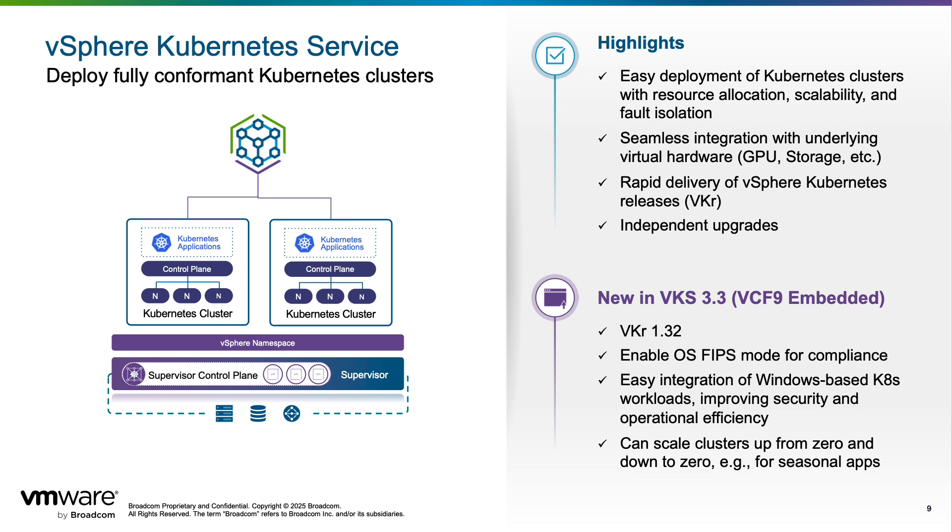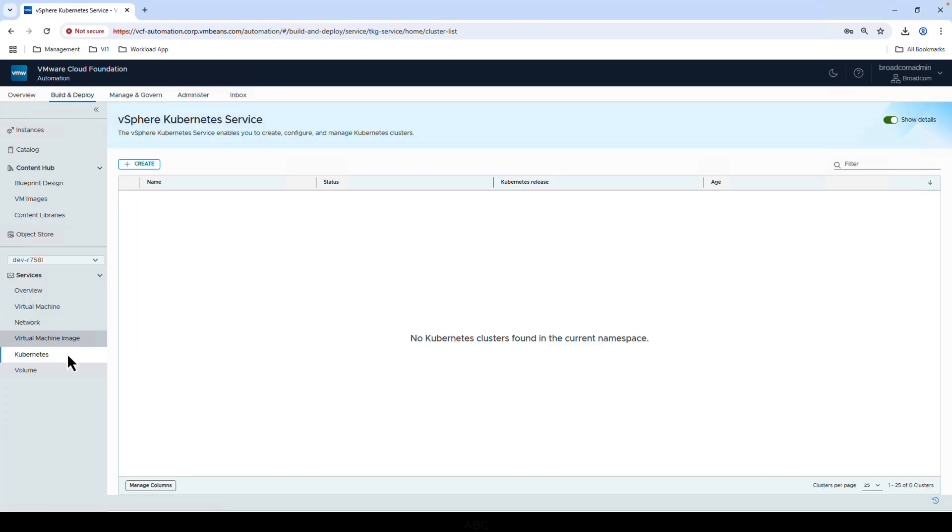Whether you need a single large cluster or multiple smaller clusters for fault isolation, VKS makes the process fast and repeatable. It integrates seamlessly with your existing virtual infrastructure, including storage and GPU resources, and supports multiple Kubernetes versions for testing and validation. This gives your team flexibility to run Kubernetes workloads alongside other vSphere workloads, all with a consistent management experience.